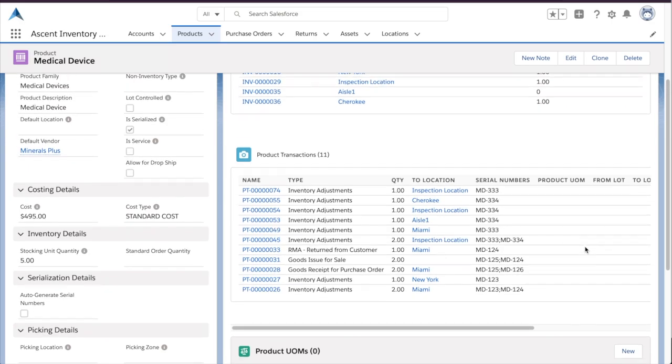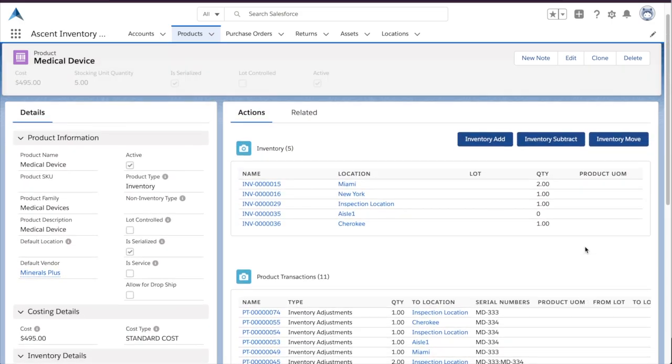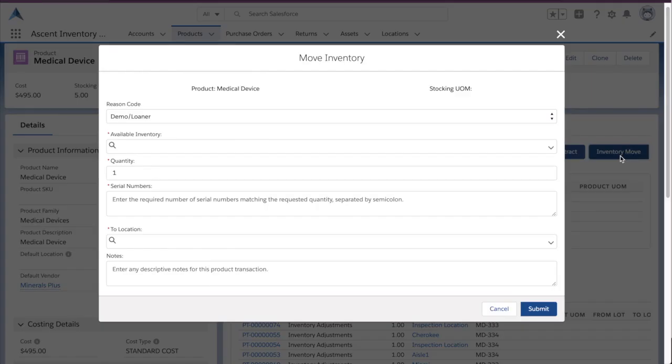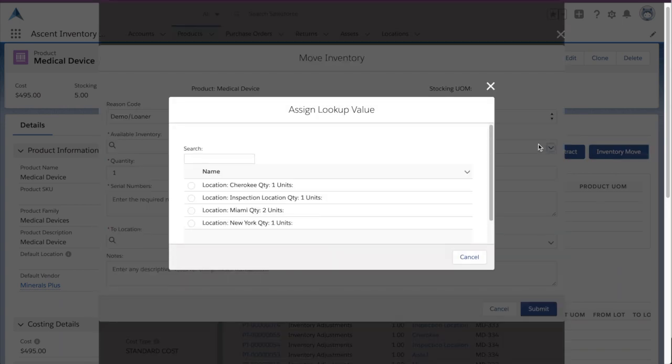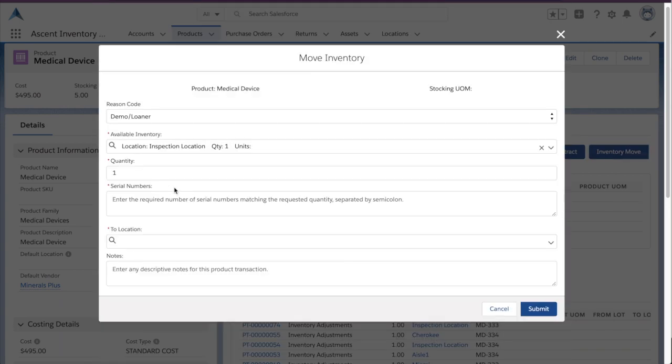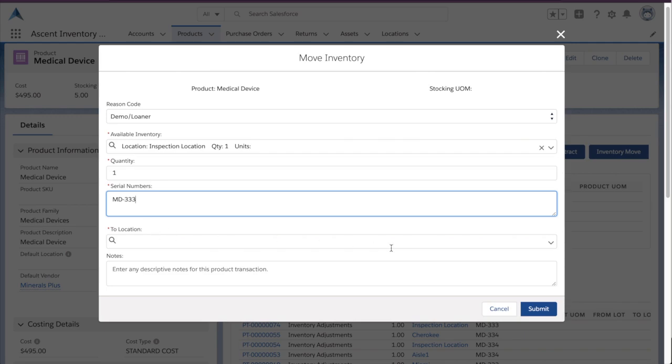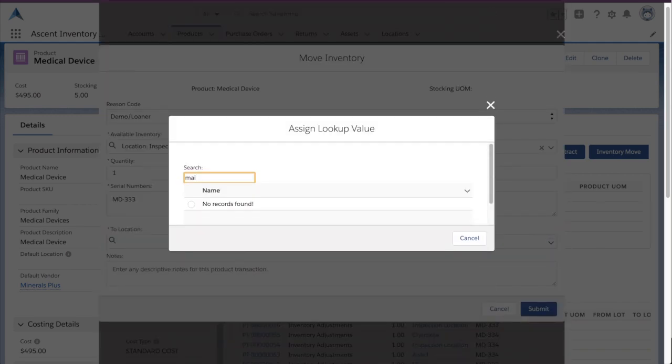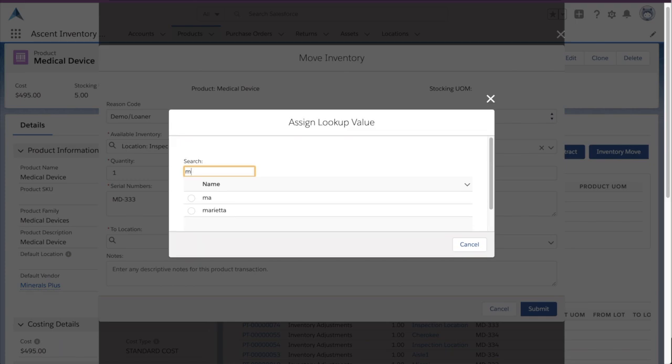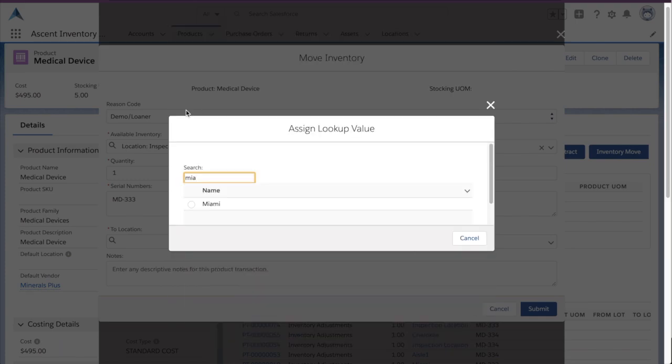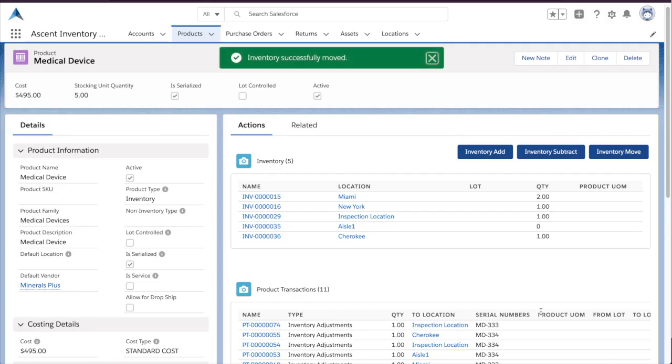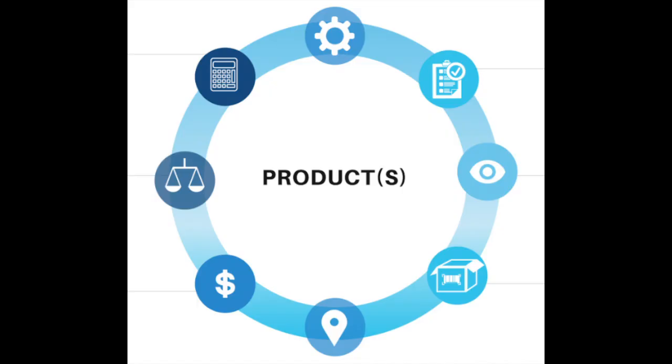We are going to do a quick move to show that an asset has passed inspection, and we're going to move it into regular stock. So, I'm going to choose the inspection, and we're just moving one, and we're going to move it into Miami. And now, we have one more quantity in Miami.